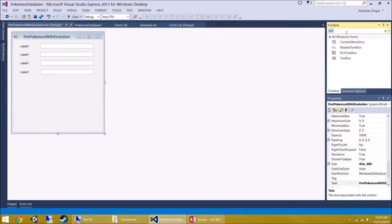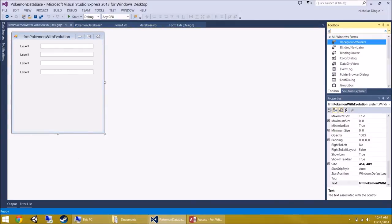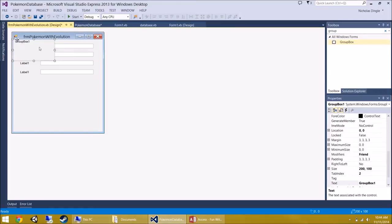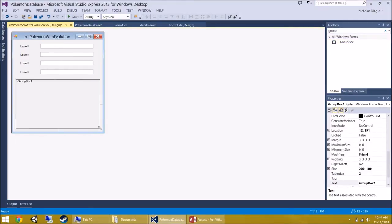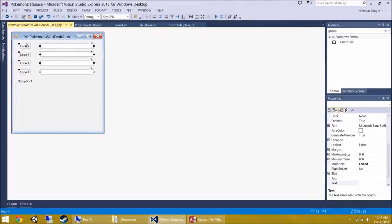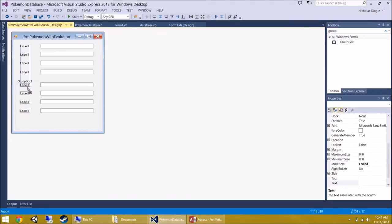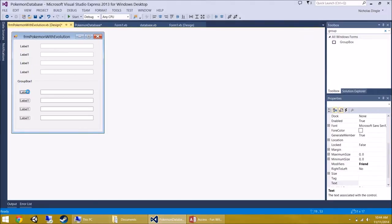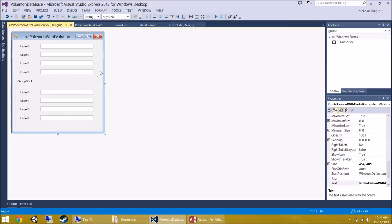Now let's put in a Group Box. Go to the Toolbox and type 'group' — there's the GroupBox control. Group boxes are really handy for grouping controls together. I'm going to copy these four text boxes and pop them inside the group box for the evolution details.